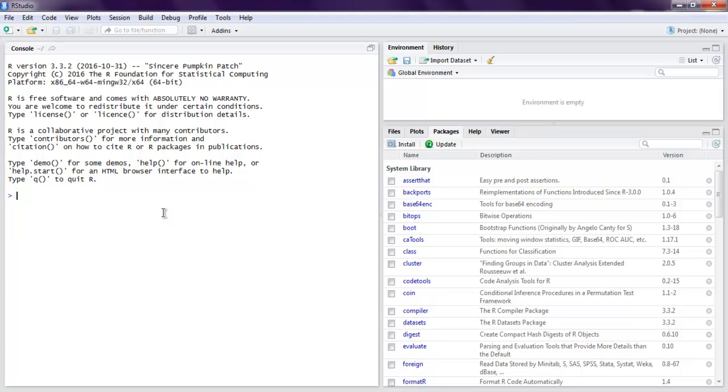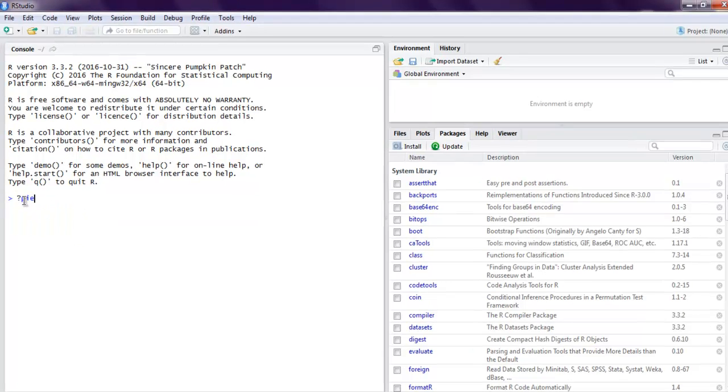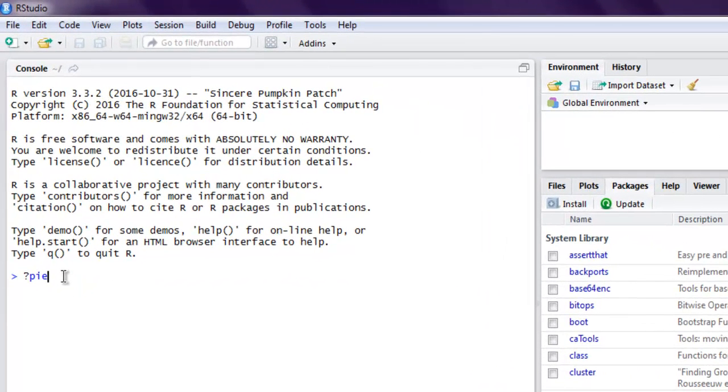Hi there, so in this video we're going to see how to create a pie chart for categorical variables. The first thing that we have to do is search for our pie package, so question mark pie should, after execution, show us the help related to pie chart.